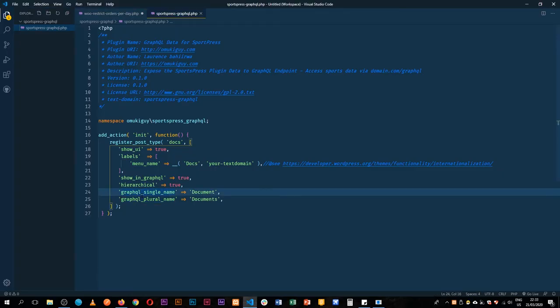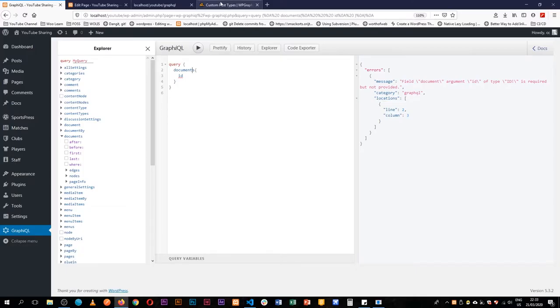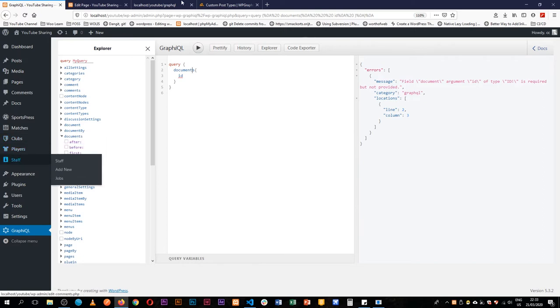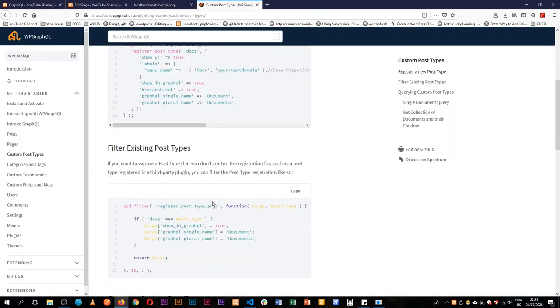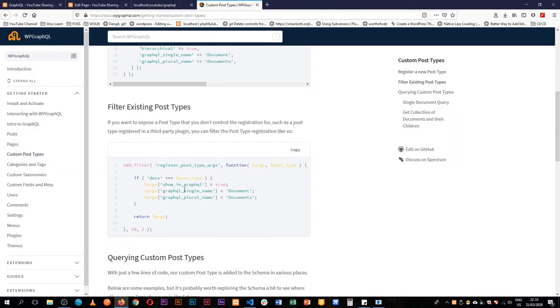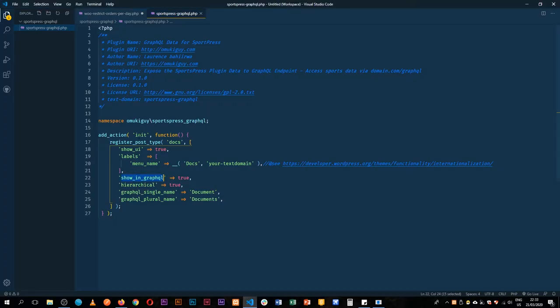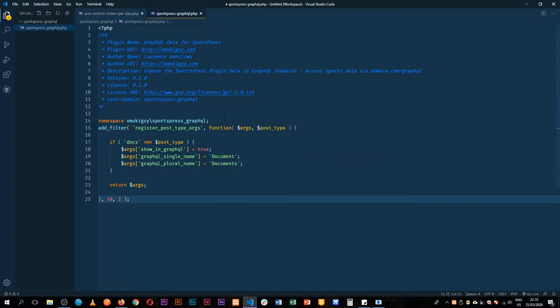And a singular name which are thrown in the end. So if we wanted to add a custom post type, for example we want to get matches, clubs, or players, we have to just add a filter. Now this filter is what we call register_post_type_args that is part of the WP GraphQL plugin. So what I'm going to do is I'm just going to come here and overwrite this.